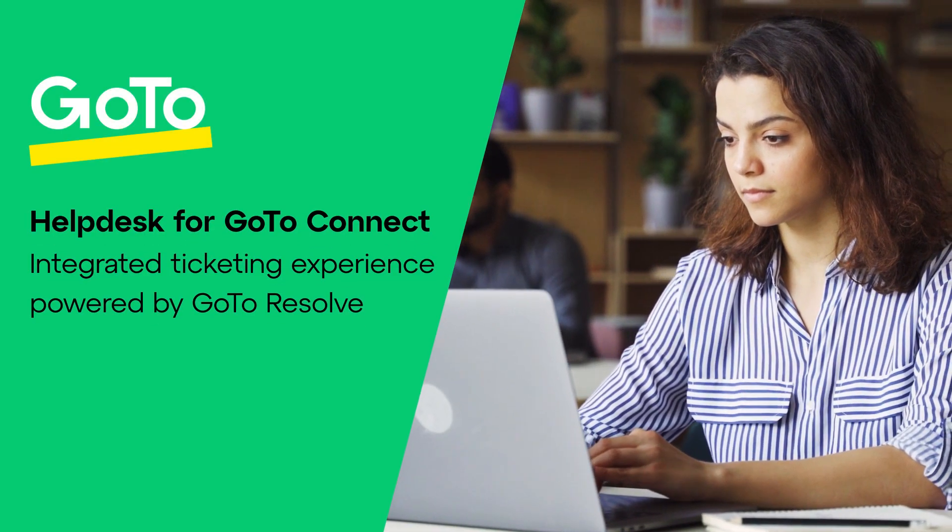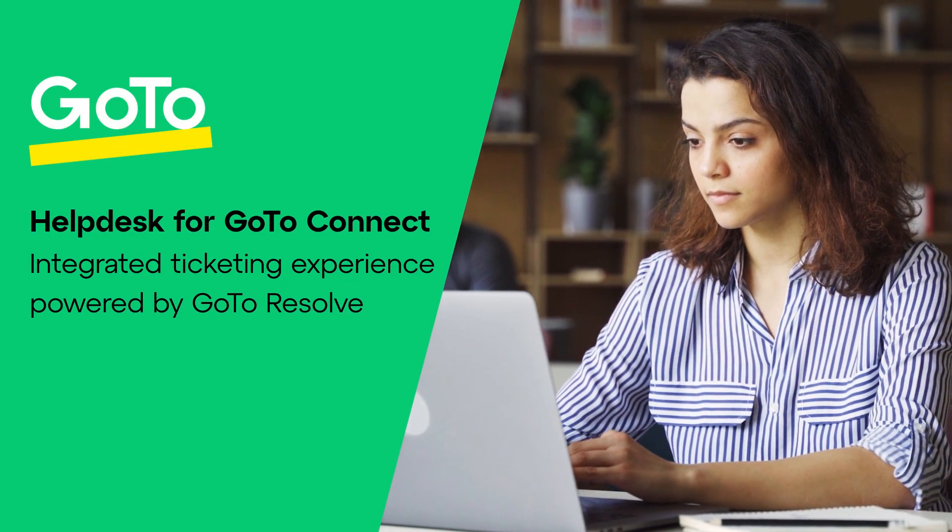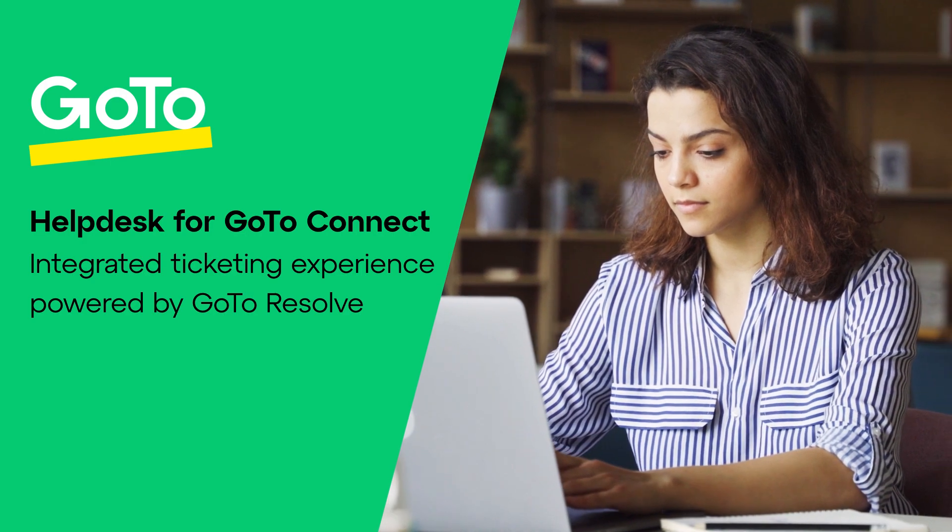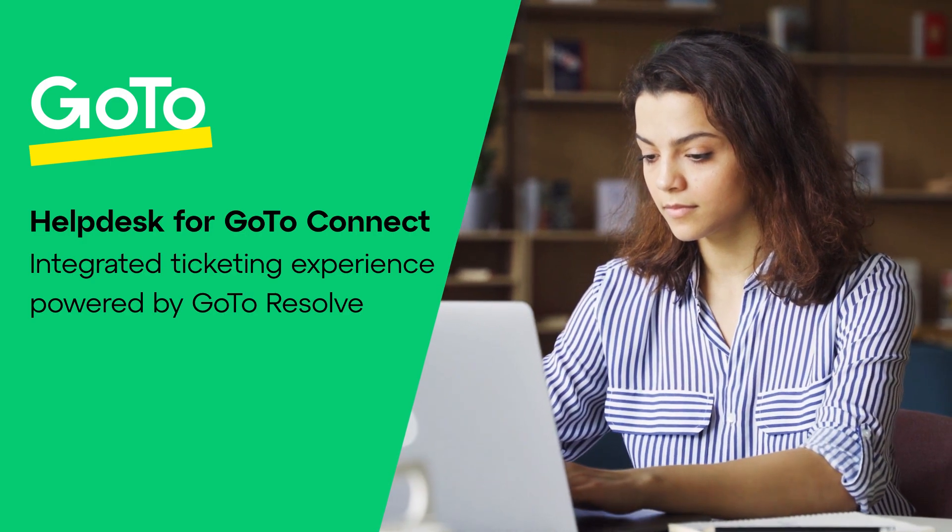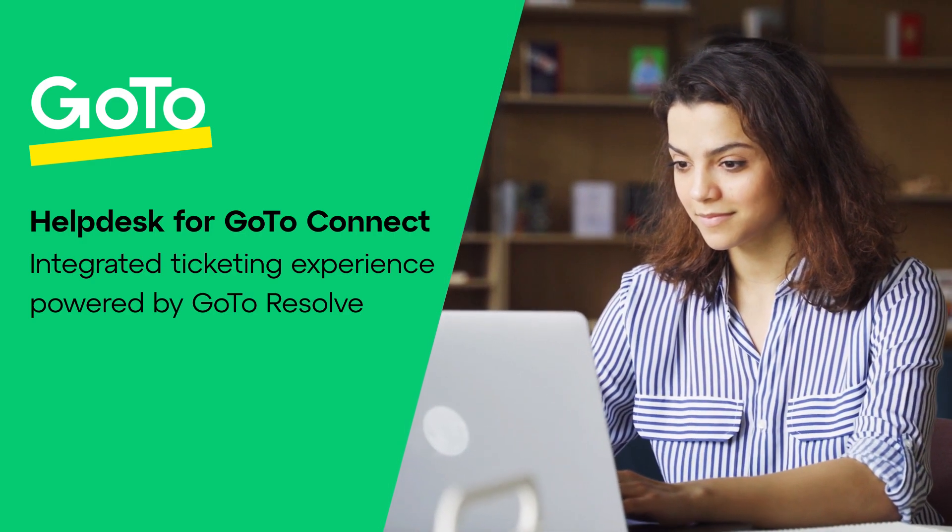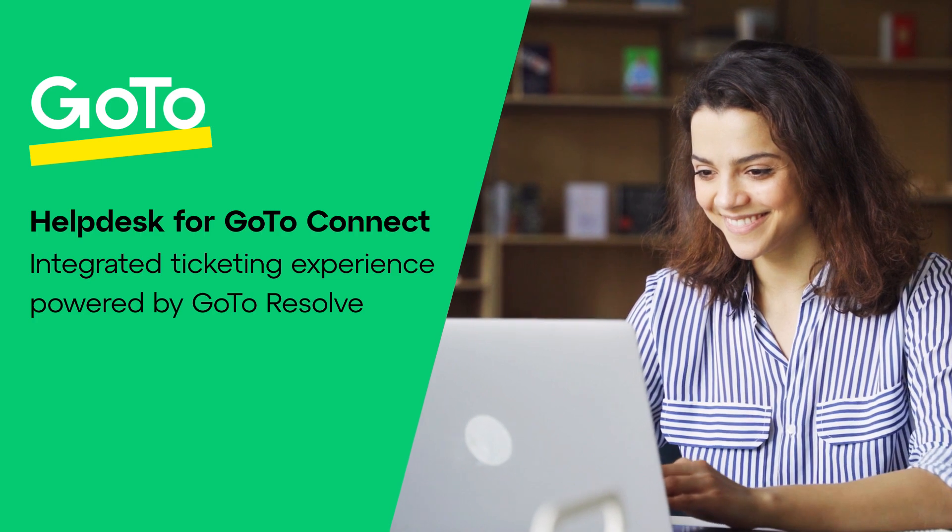Hey, it's Chris from GoTo here to demo how easy it is to create a help desk ticket right from the GoTo app, the same app you're already using for your phones, meetings, messaging and more.